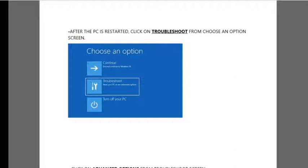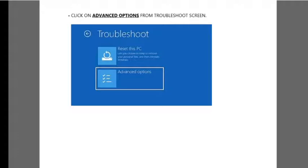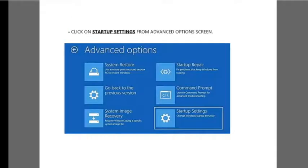After restart, you need to click on the Troubleshoot icon. Then you need to click on Advanced Options.